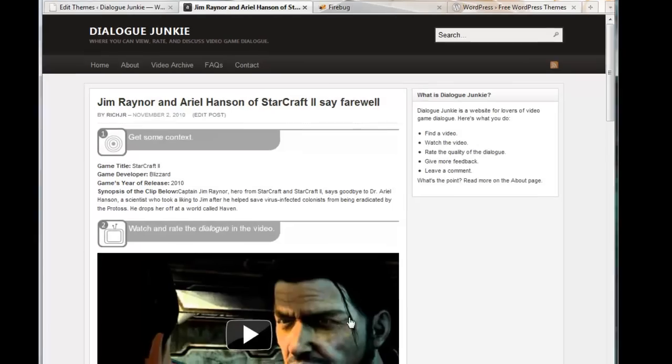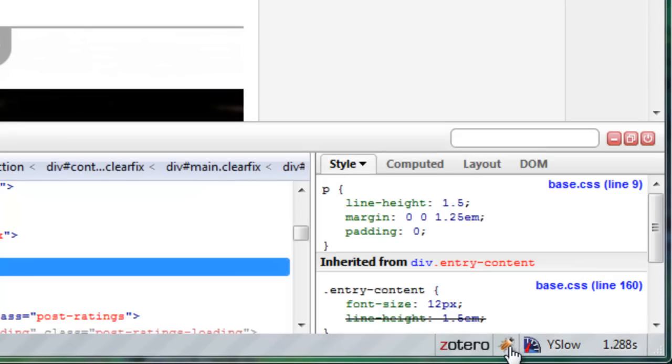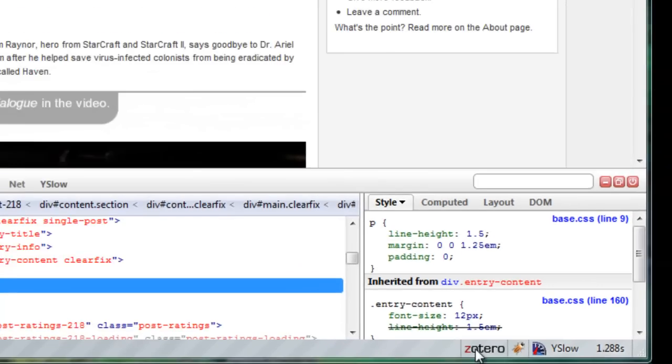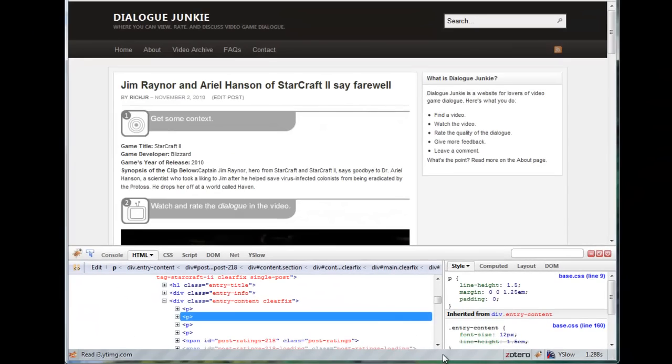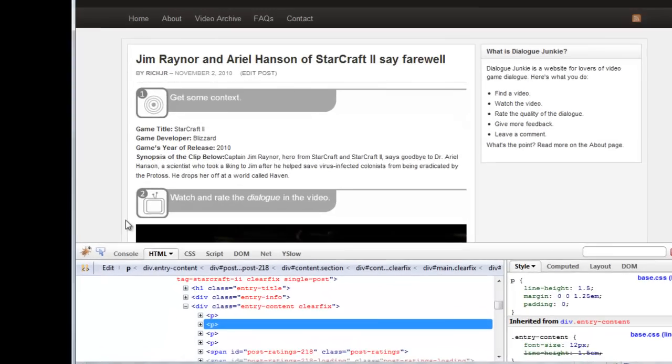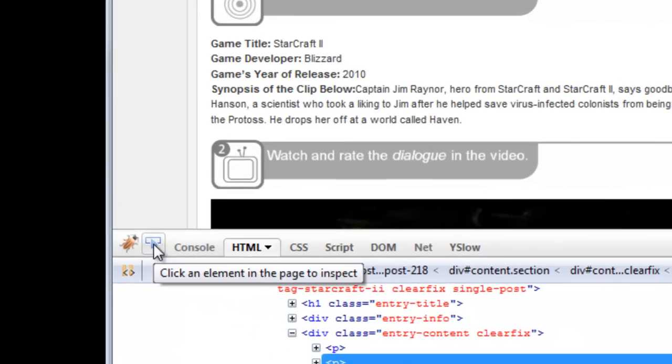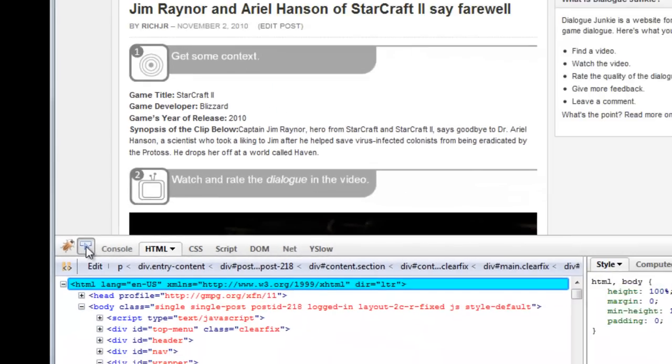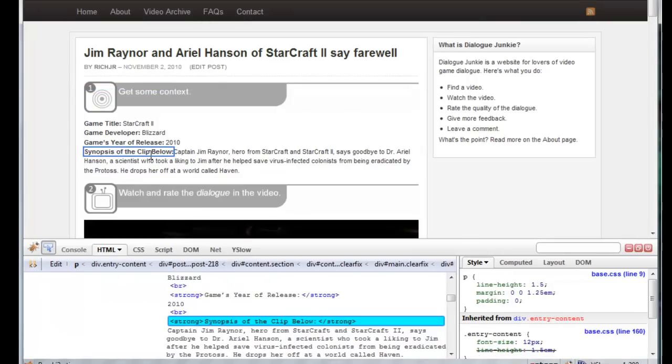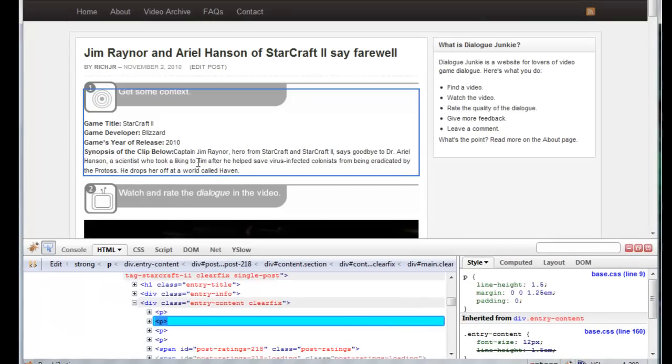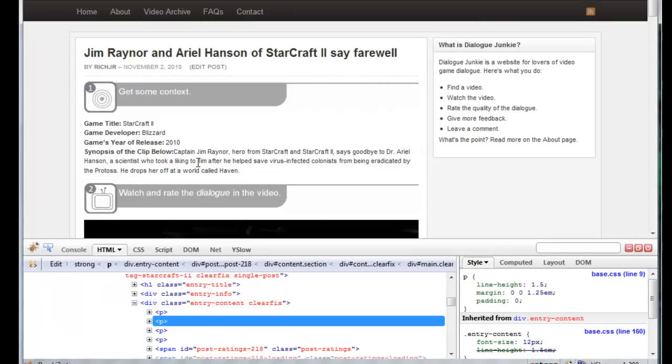Next, click on the Firebug logo to display the Firebug pane. Now we hover, I'm sorry, first we got to click this button here and then hover the mouse over the text of the post and click once to freeze the frame over that specific element.